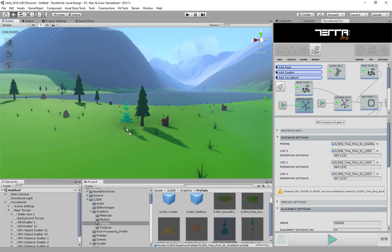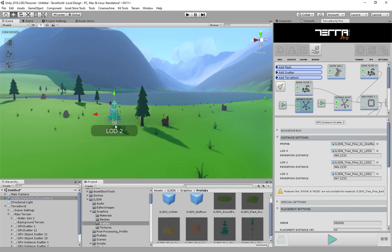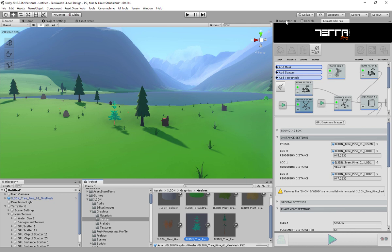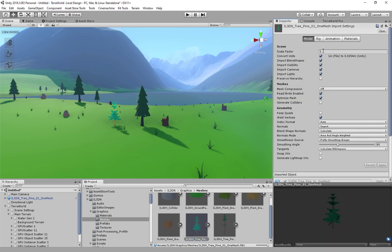If your prefab or model needs any special editing, you can do it now. In this case, I'm going to increase the scale of the imported model.